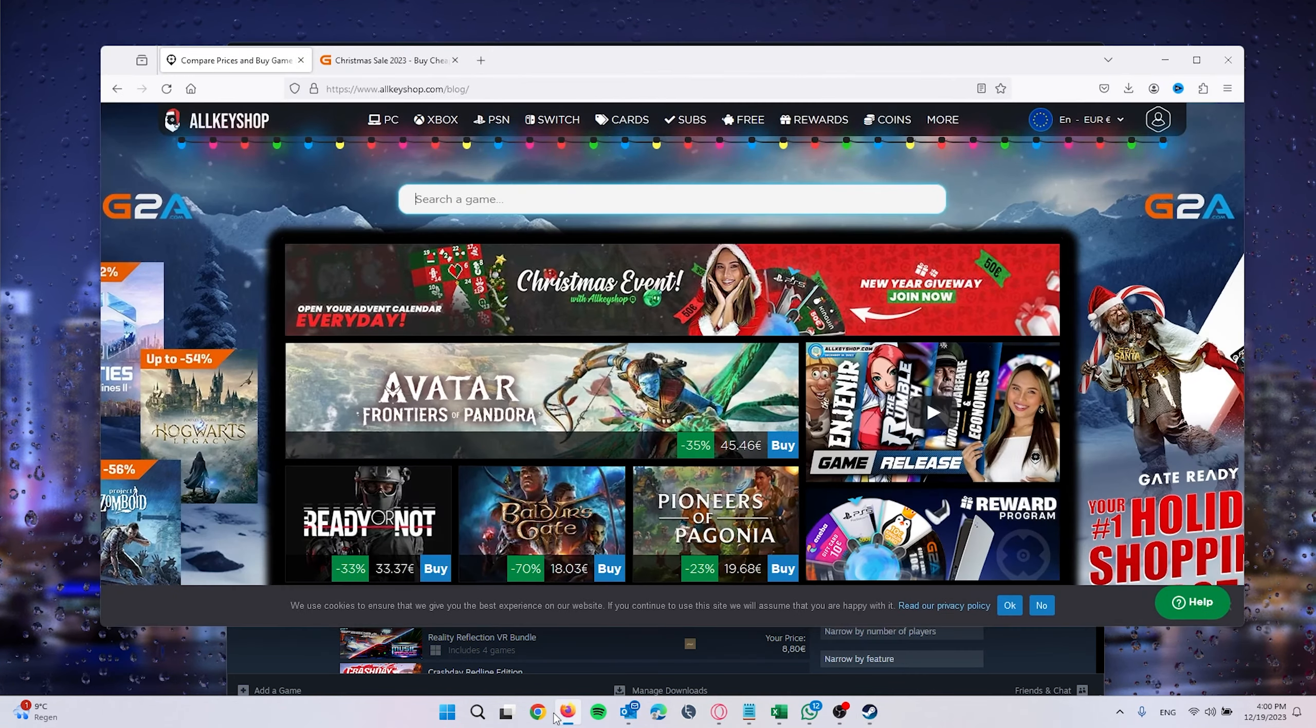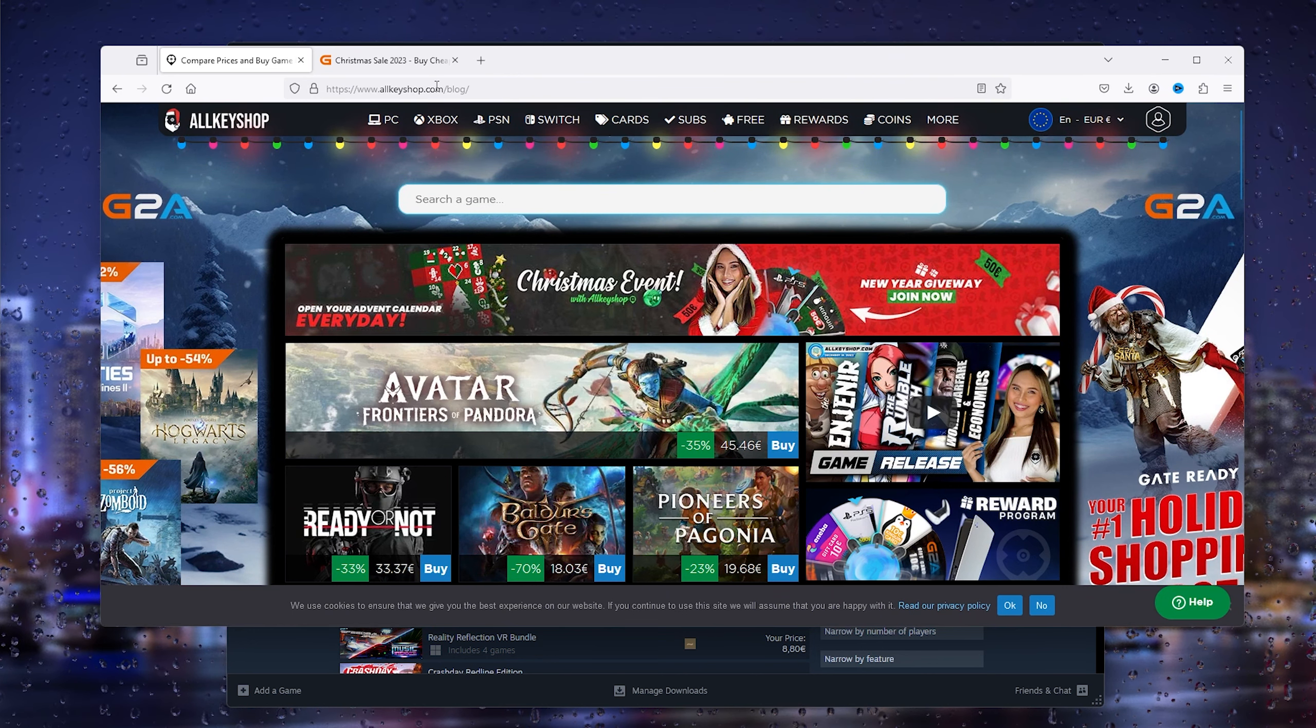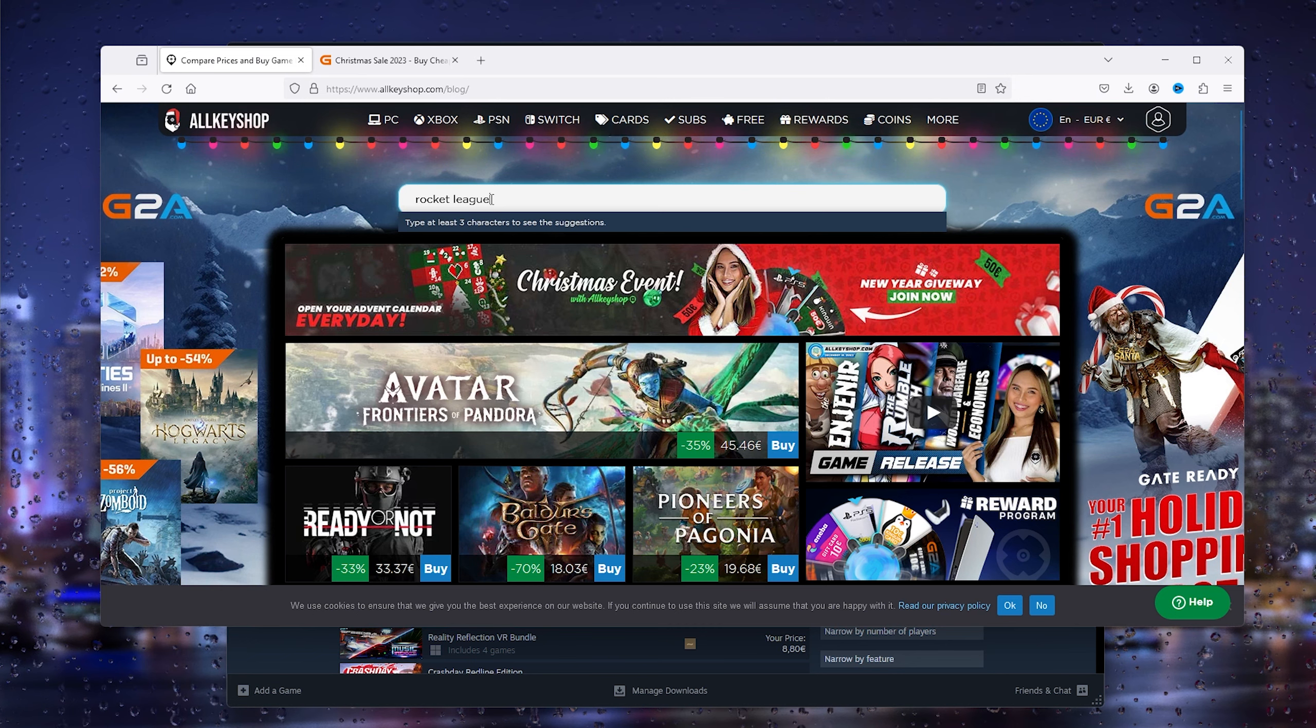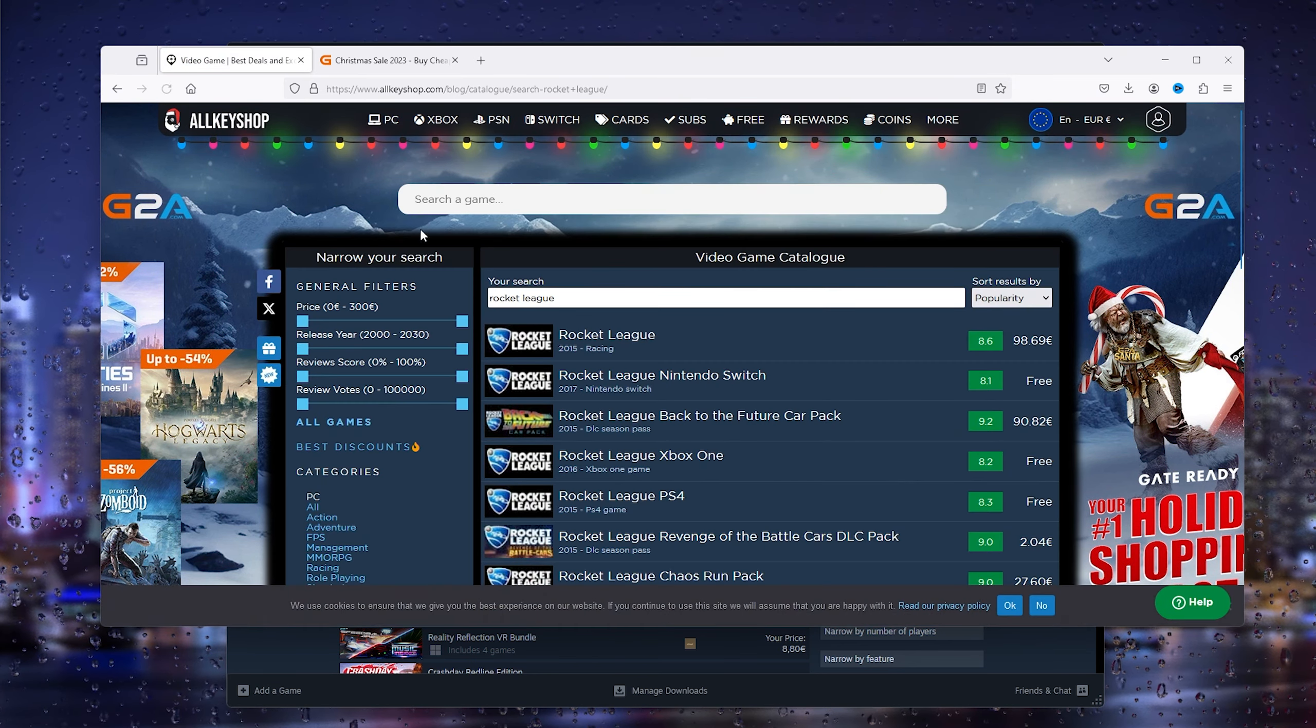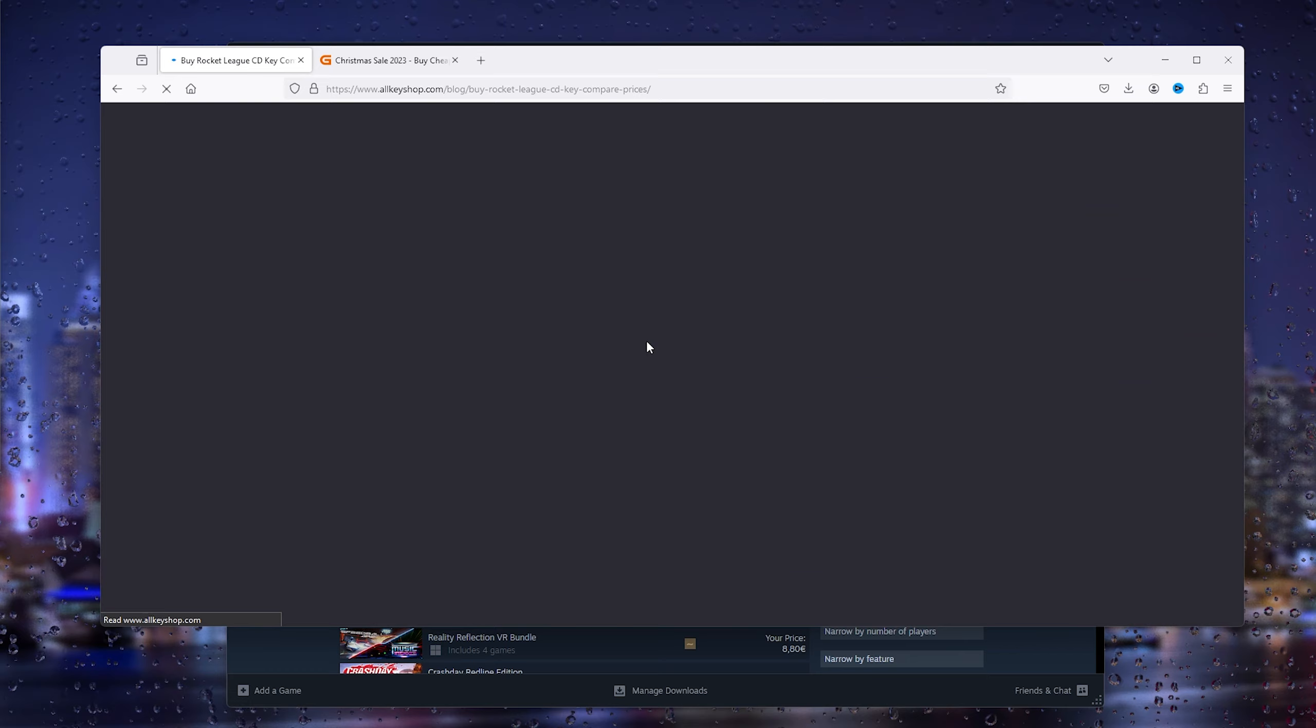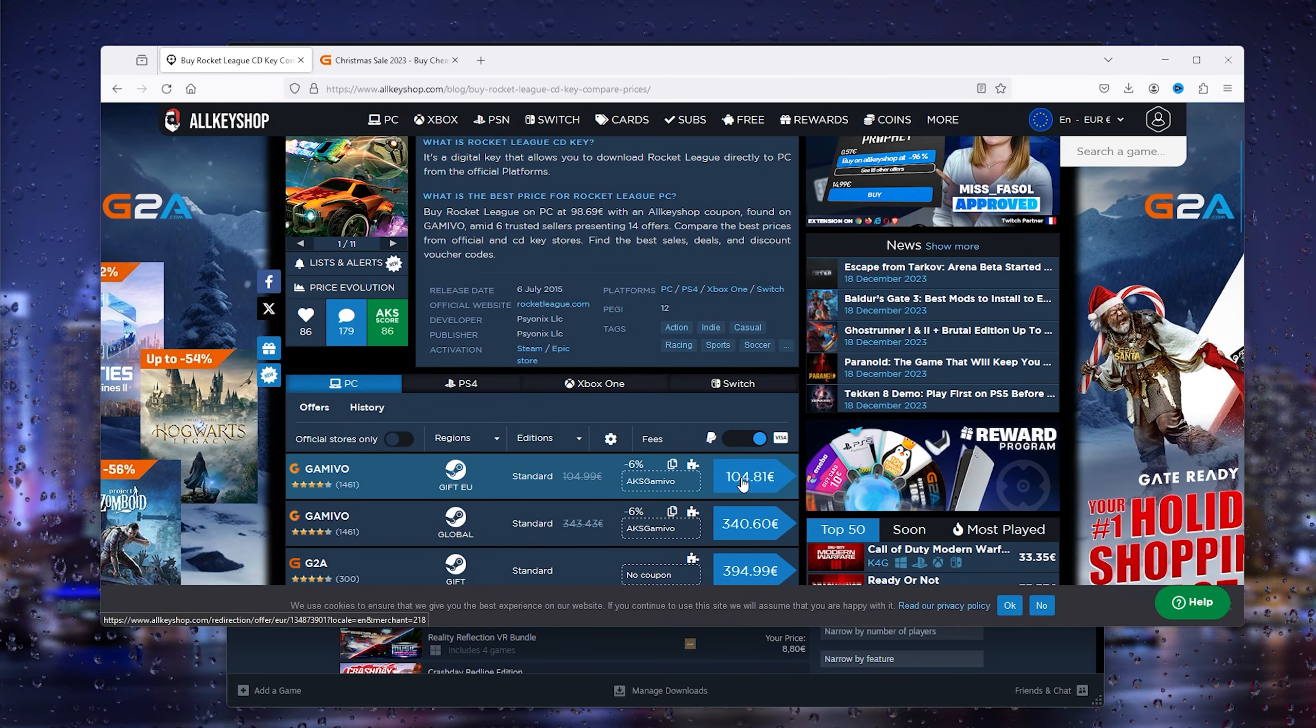Now what you will do is go to Rocket League and as you can see right here is Rocket League. Now from there you open it up and here you can buy a game key.